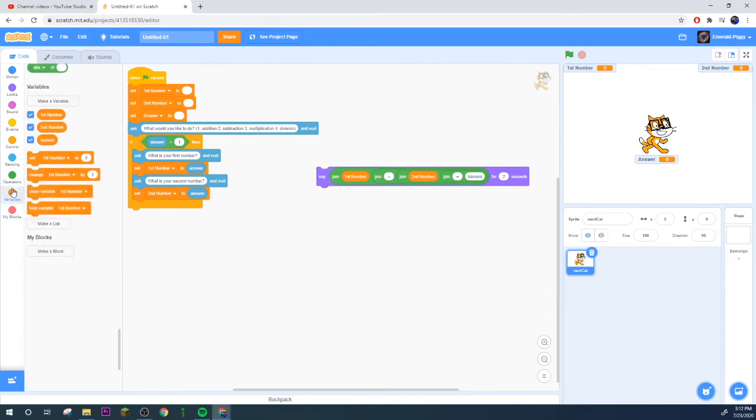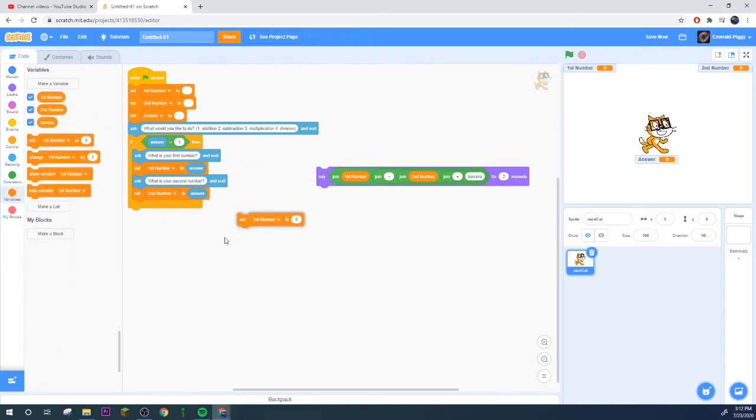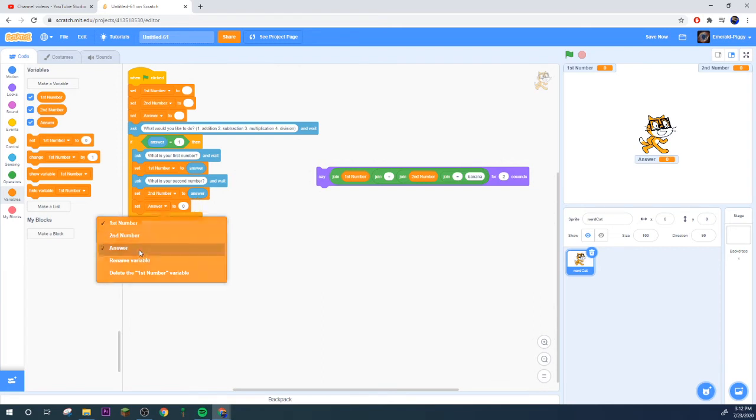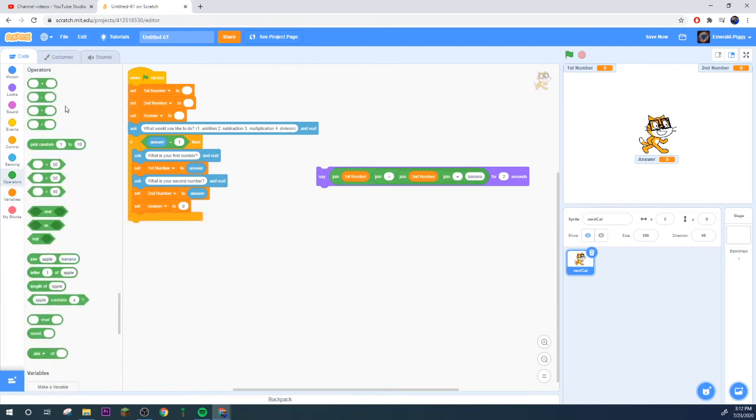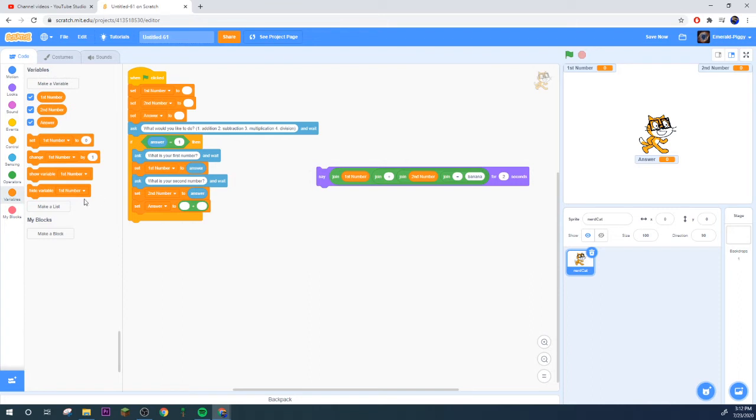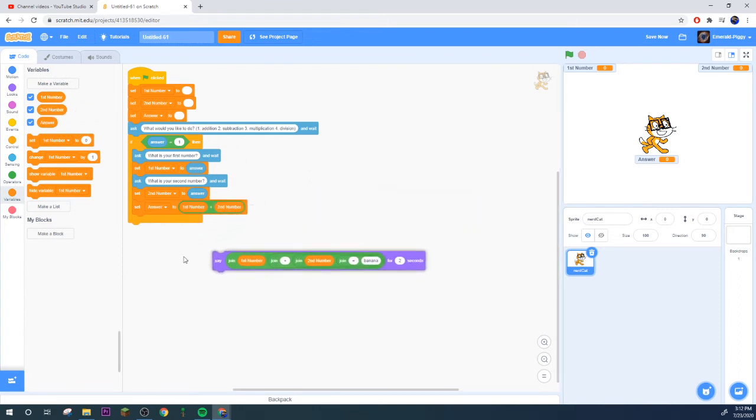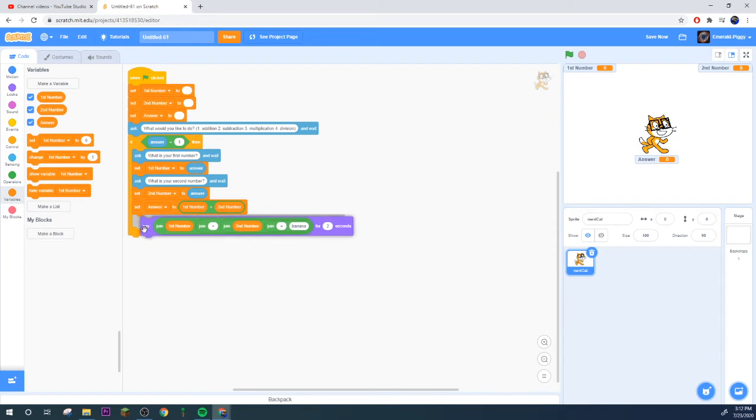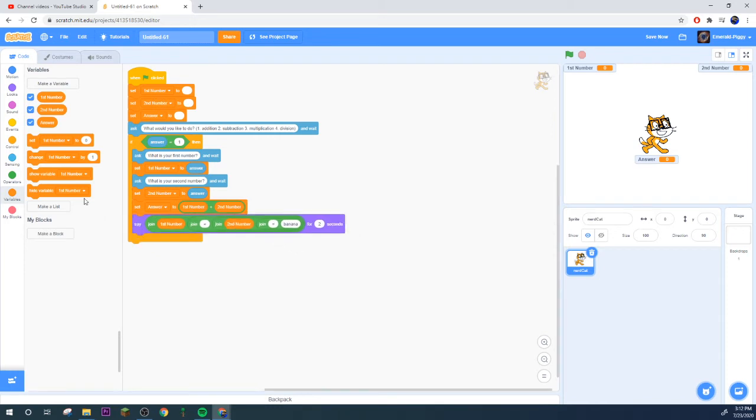We need to set everything to zero, so actually I'm just gonna set it to blank, blank, blank. Set answer to blank again.